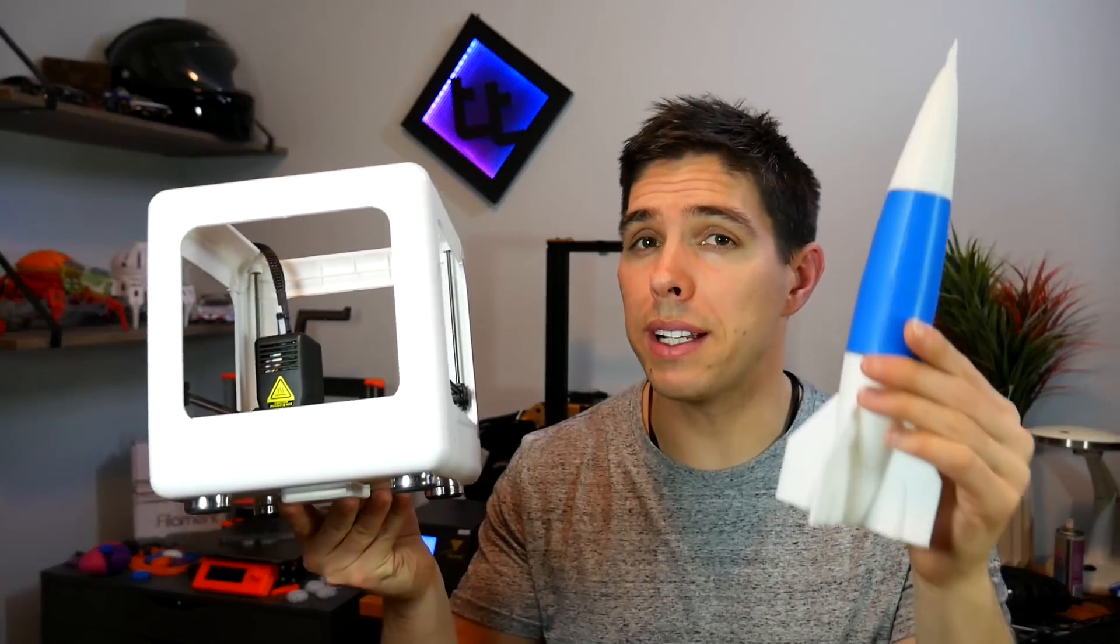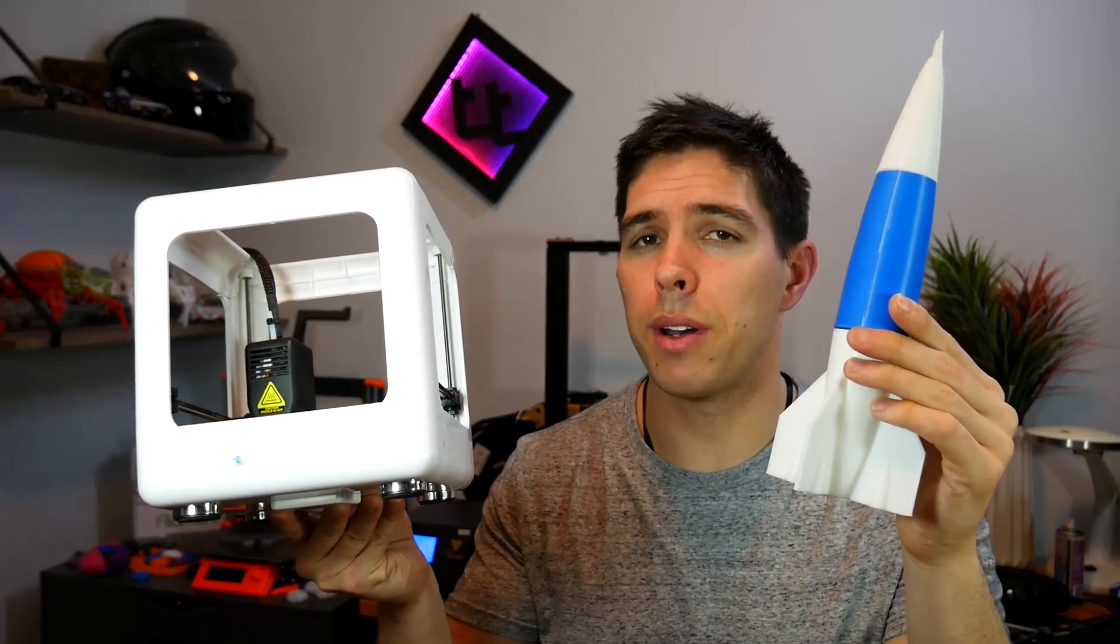Have you ever wondered how to print something that's too big to fit inside your 3D printer? Or maybe you want to print something that's got a lot of overhangs without support. Today I'll show you how.